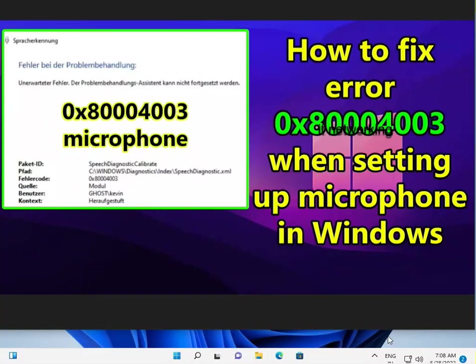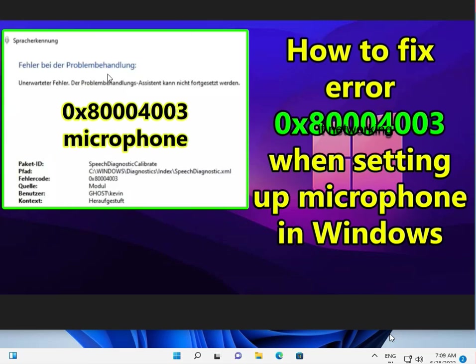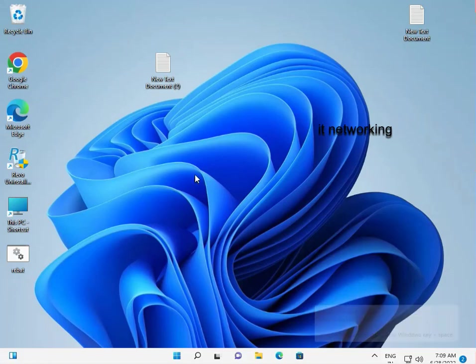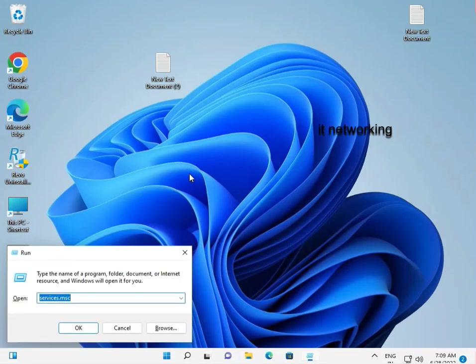Hi guys, welcome to IT Networking. How to fix error 0x80004003 when setting up a microphone. This error shows when configuring the microphone. So how to fix it? Press Windows R, type services.msc, then press Enter.